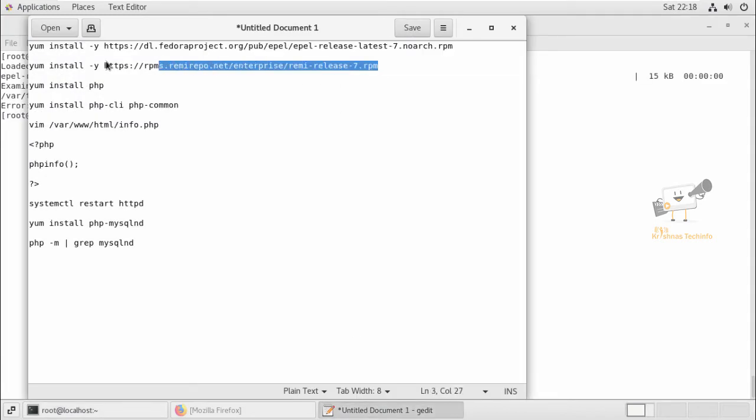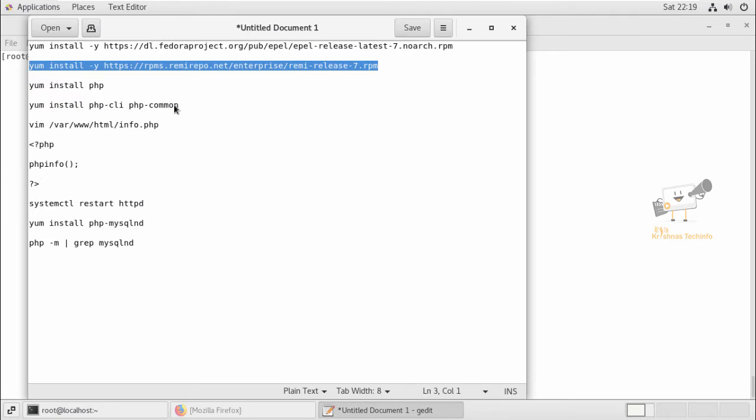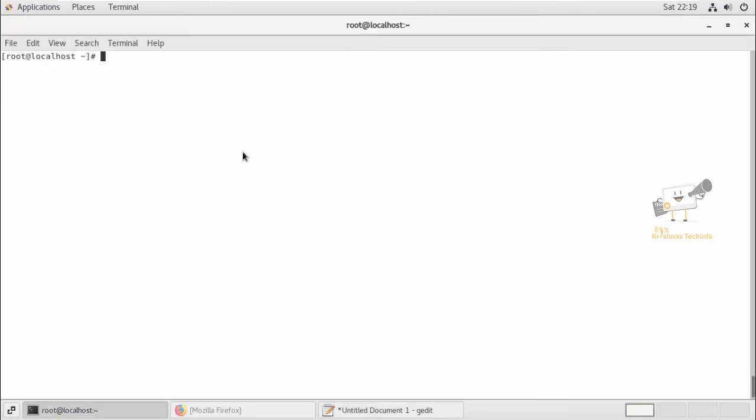So next we can enable the REMI repository. We can use this command. After enabling the REMI repository, we can install PHP 8.0 using the yum install PHP command.